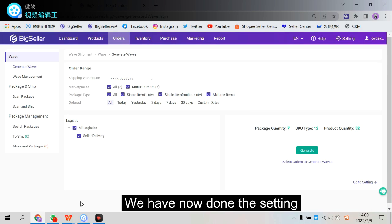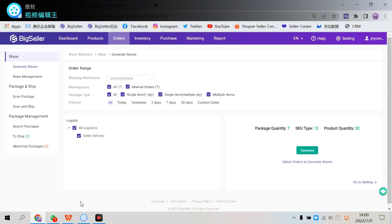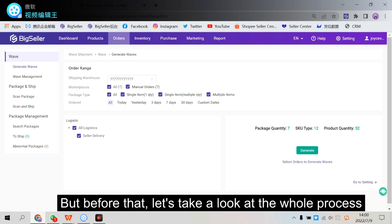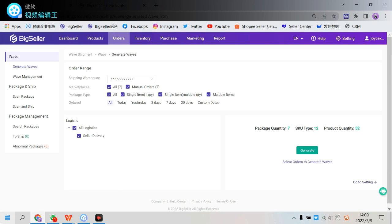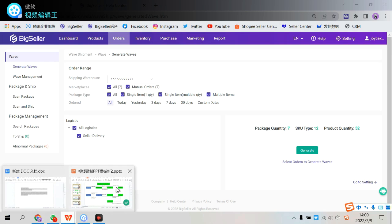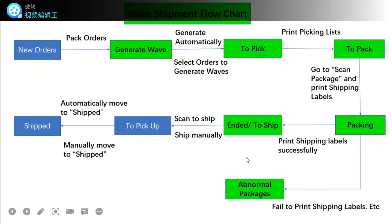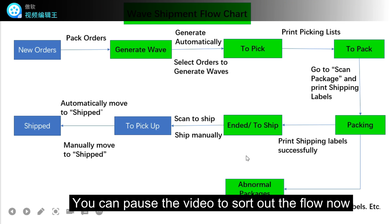We have now done a setting and we can try to generate waves. But before that, let's take a look at the whole process. We can now pause the video to sort out the flow.